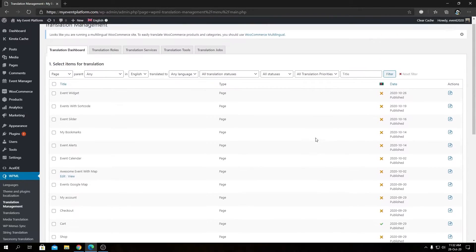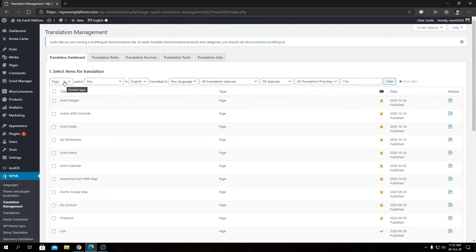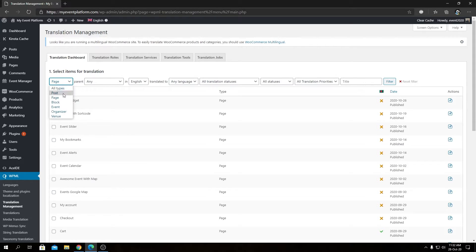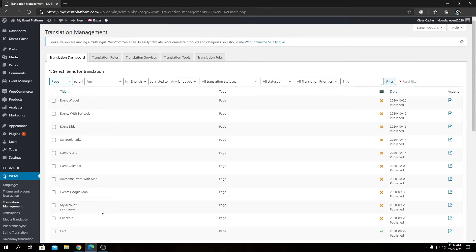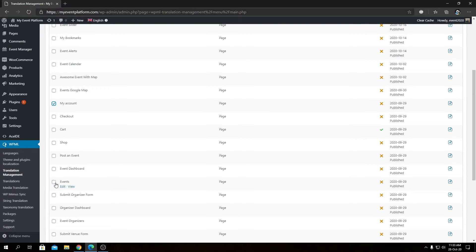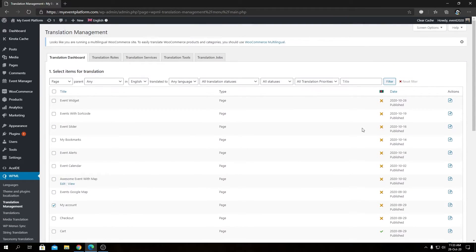Right now it's showing all the pages for translation. You can select posts, blocks, event organizer, or venue as well for translation. Let's keep page as of now and we will go ahead with the demonstration. So let's say we're going to translate My Account and our Event Dashboard.